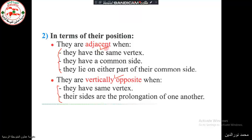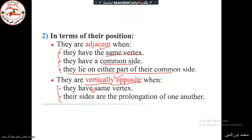The conditions for adjacent angles are to have the same vertex, to have a common side, and the angles lie on either parts of the common side. To have a vertically opposite angle, these angles should have the same vertex, and their sides are the prolongation of one another.